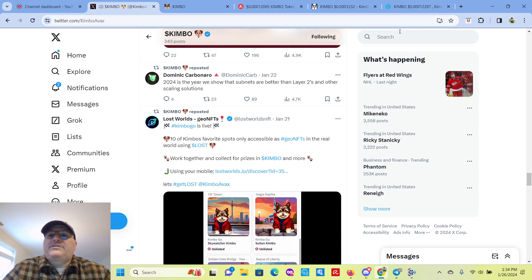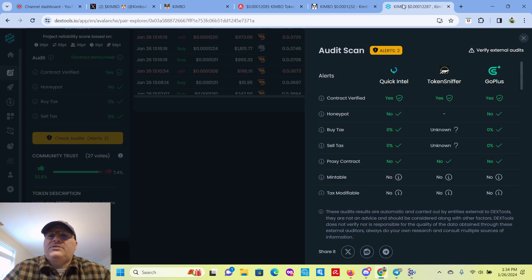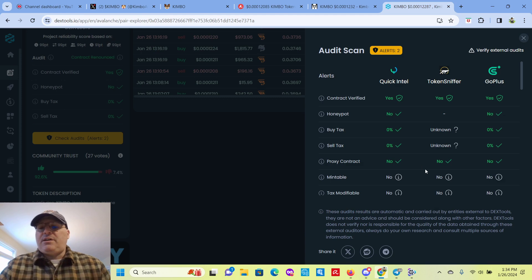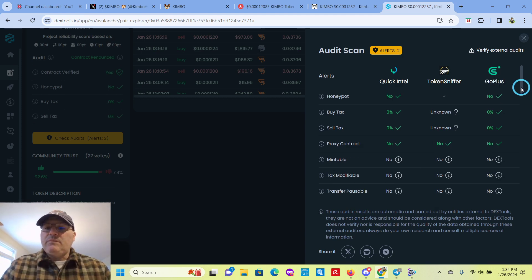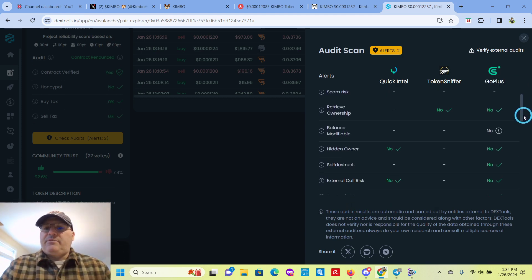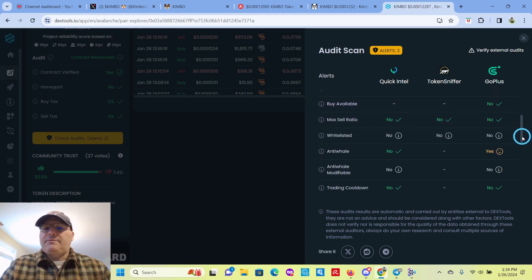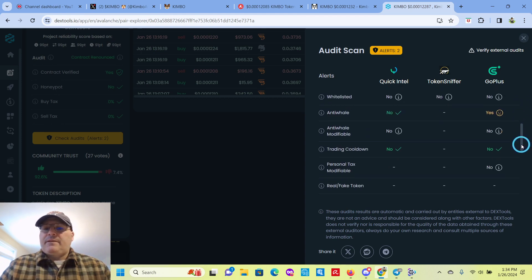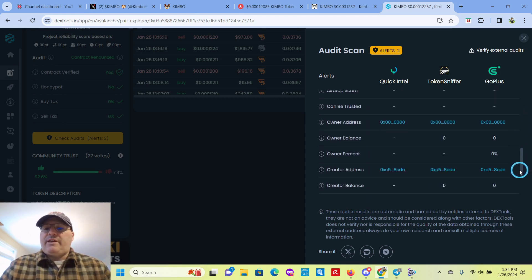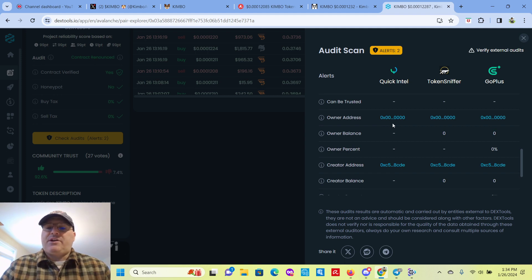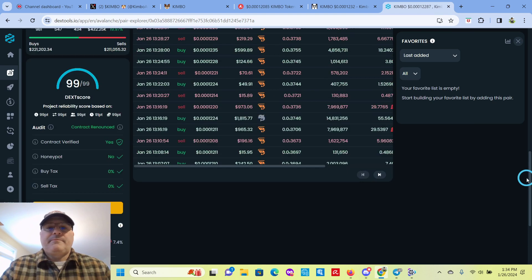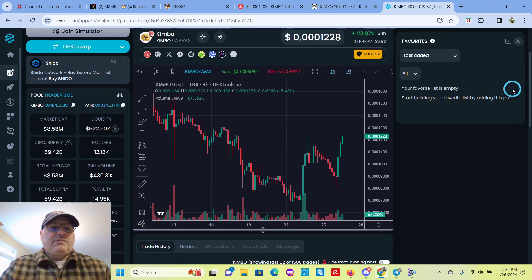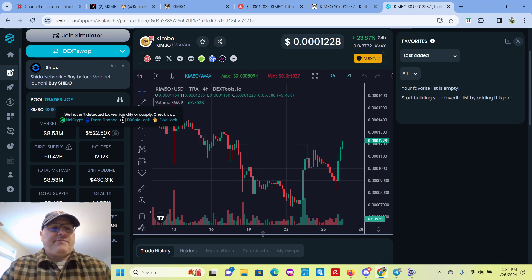All right. So let's go check out Dextools here. So you can see here they have a little bit of an audit scan here. And you can see that the 0x00 means that the contract has been renounced. Scroll up and you can see the liquidity is $522,000.